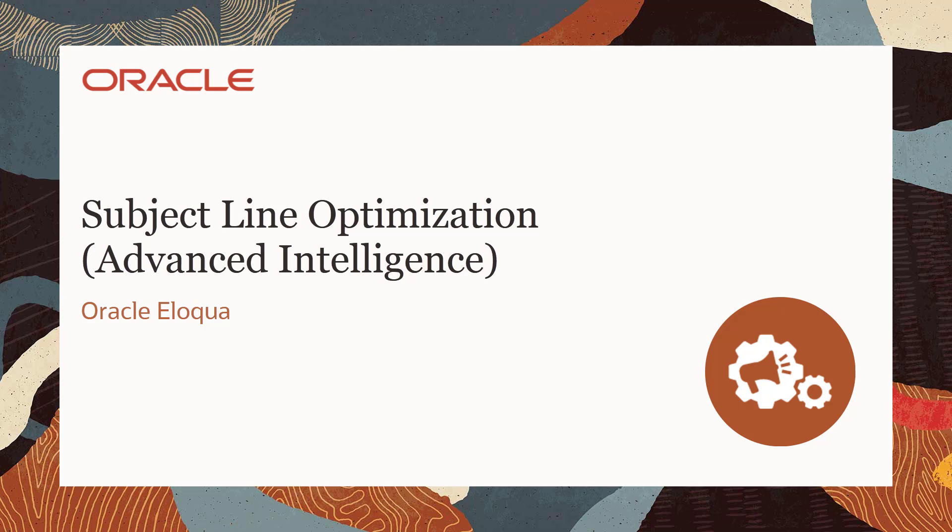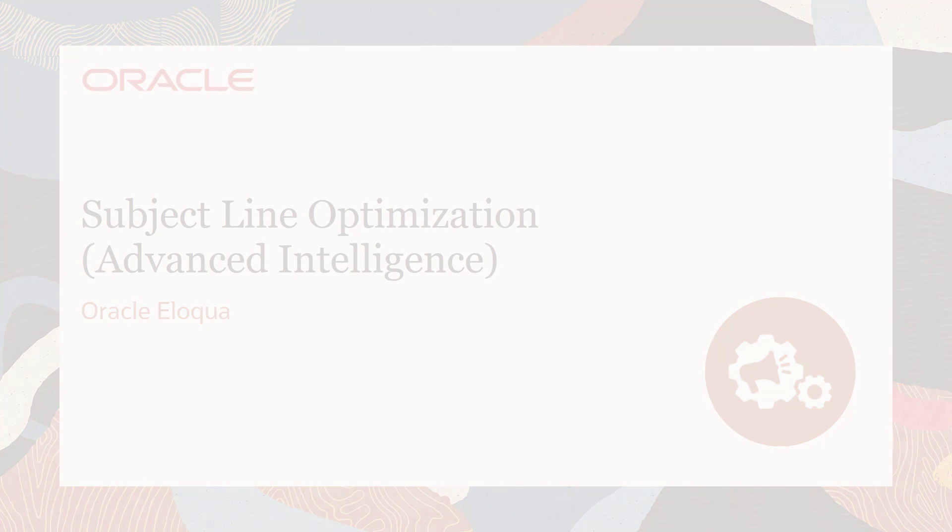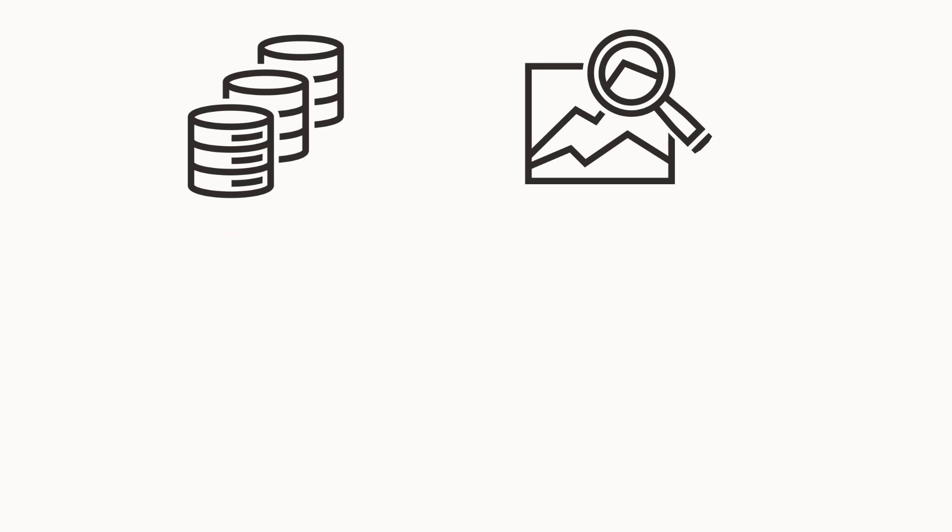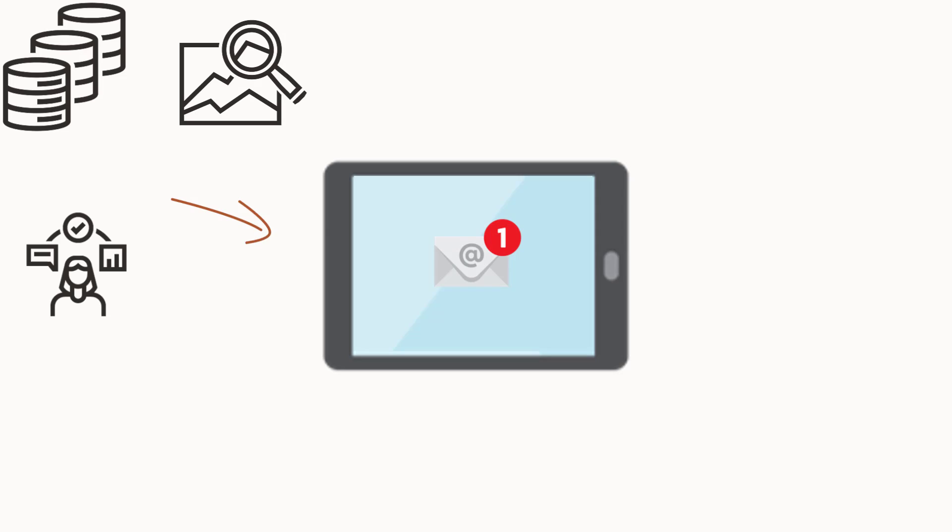To learn more about the other advanced intelligence features, see this video's description. When you get the Advanced Intelligence SKU, you gain access to intelligent features that automate the data collection and analysis you need to make strategic decisions and market more effectively to your customers. One of these features, Subject Line Optimization,